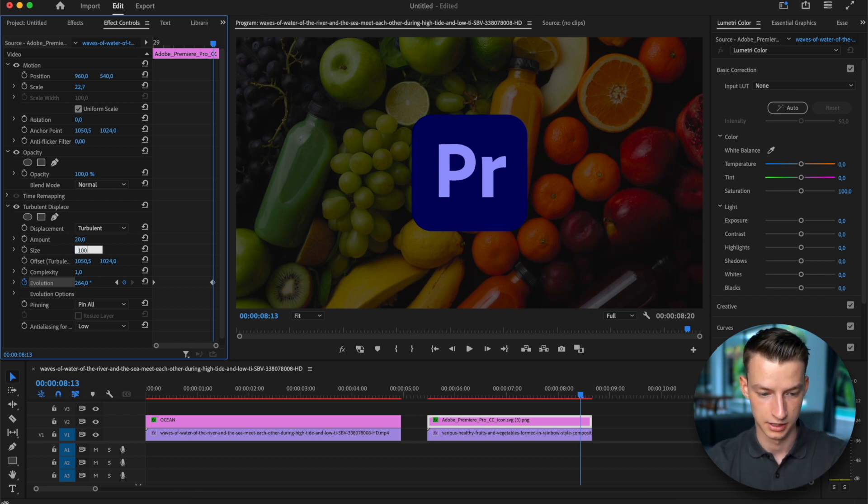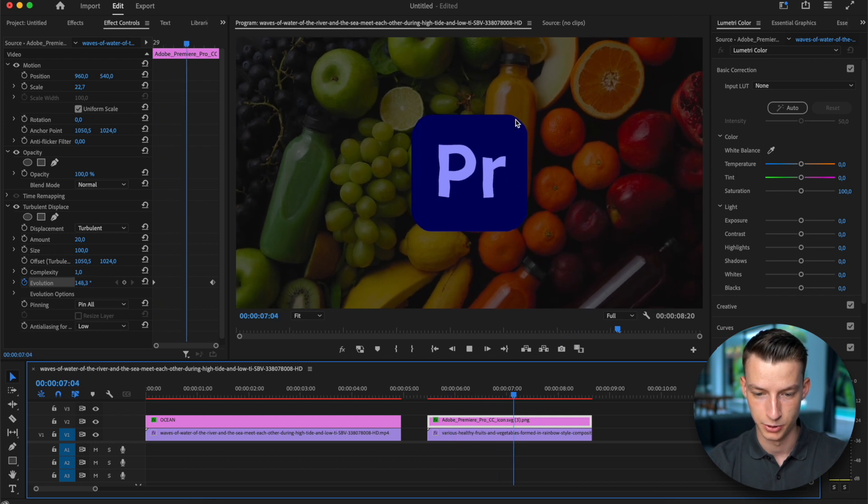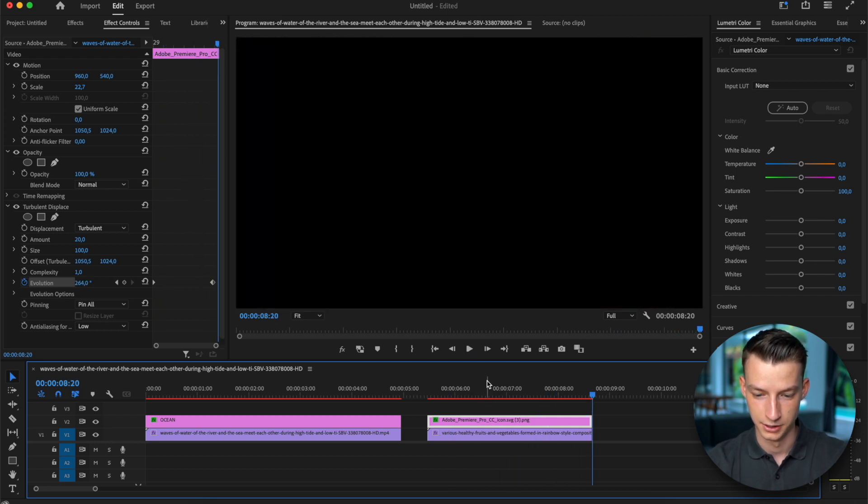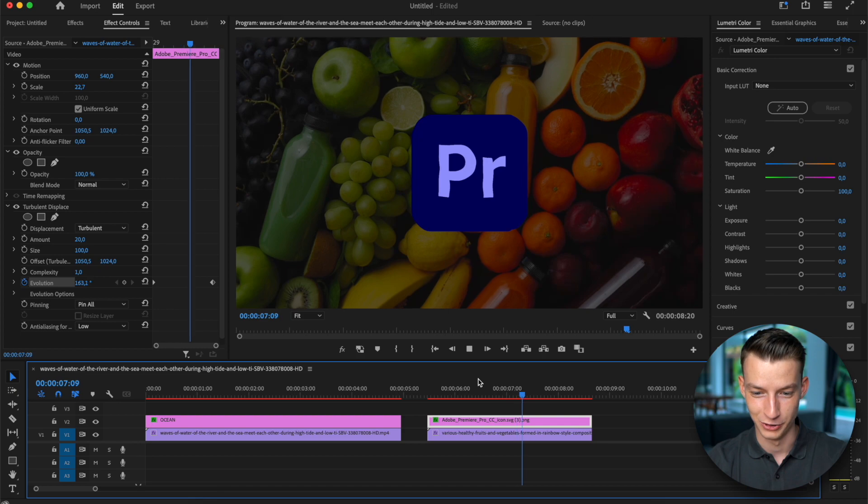Let's make the size 100 and you can see now the Premiere Pro logo is wiggling a little bit.